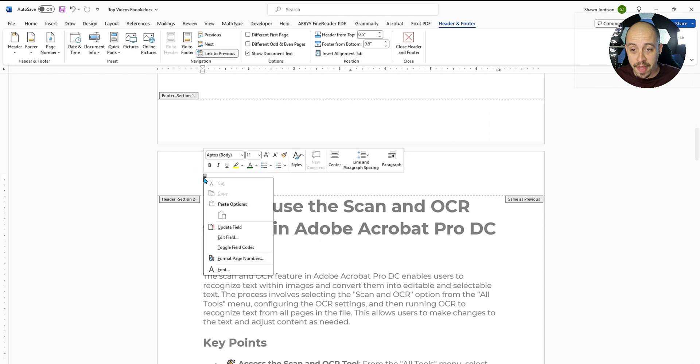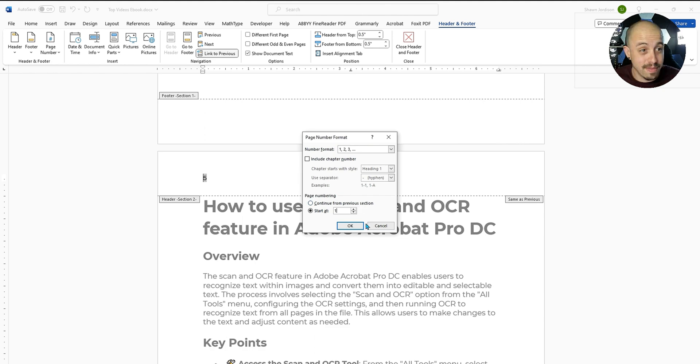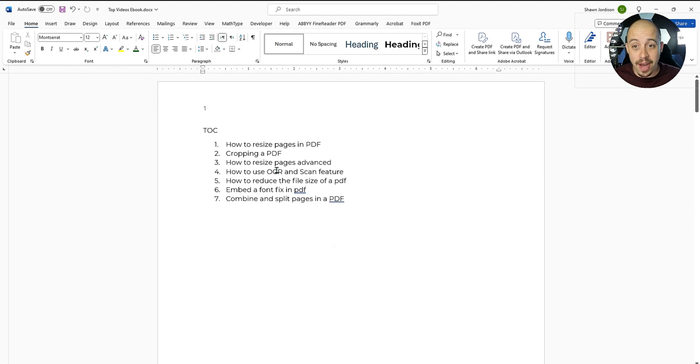But let's remove that. We'll format page options. And this one, we're going to have it start at page one and select Okay. So now at the very top of page one, I have my page one.